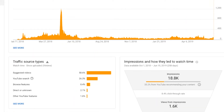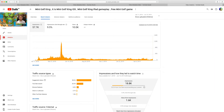YouTube is actually suggesting your videos, so that's really good. And 26.3% were searching this on YouTube — probably searching mini Golf King videos for free codes or something. But they searched it up and found my video. That's 2,600 views from search alone. If you have these traffic source types at the top of your video, then you're really doing well and reaching outside your audience.